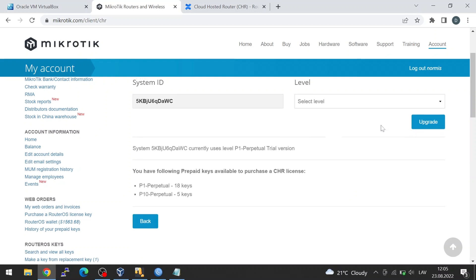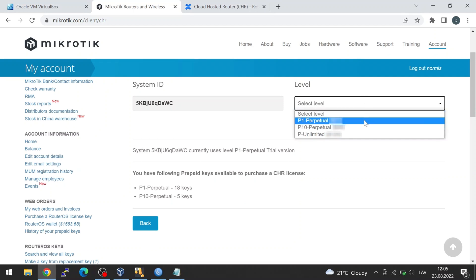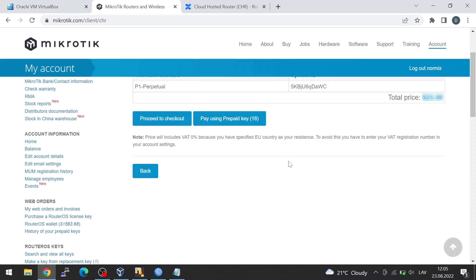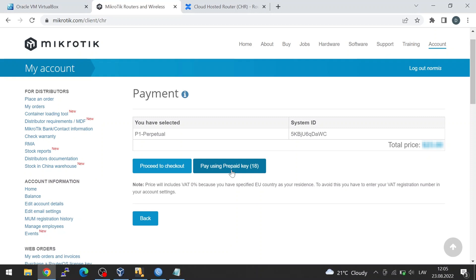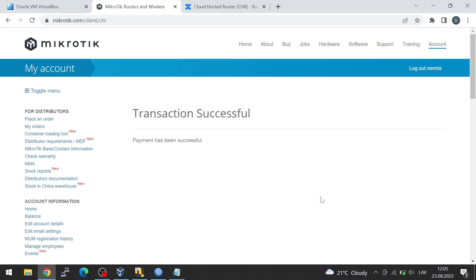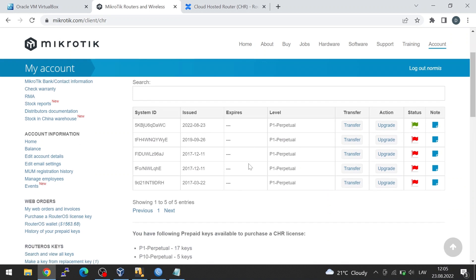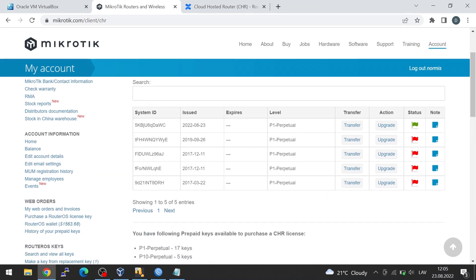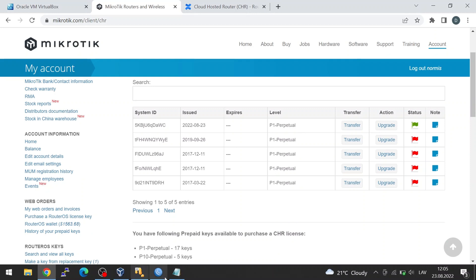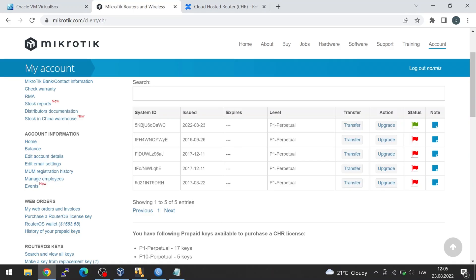What you can do now is keep using it forever — it will stop allowing you to upgrade RouterOS, but it will keep working. If you want to fully license it, click on the Upgrade button. Then you can select what kind of license you want to buy, click upgrade, and pay with a credit card, prepaid key, or some other way. The transaction has been successful. Now in our CHR, you can see the license has been purchased and there is no more trial. Your purchased license from this system ID can also be transferred to another one — just click on Transfer.